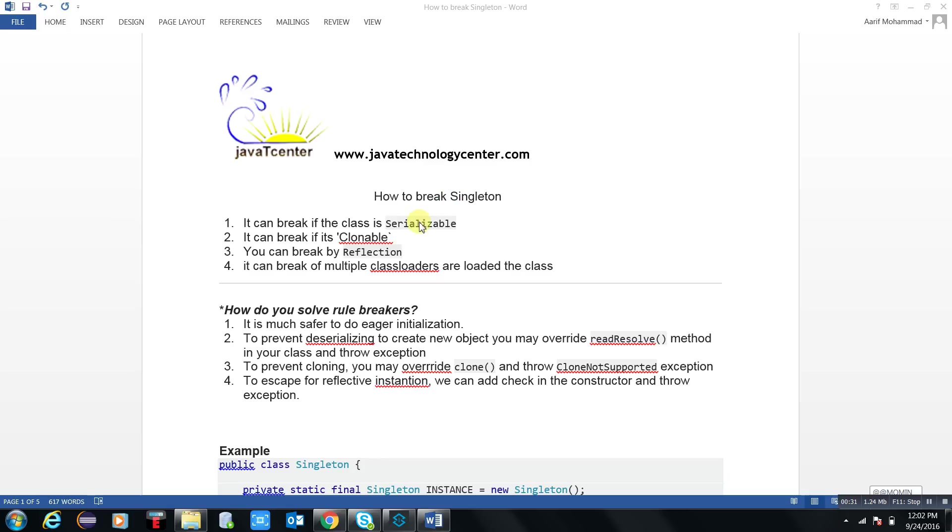That is done by, number first: it can break if the class is serializable. If the class is serializable, that means you are writing byte stream to object and object to byte stream - it's a conversion, that is serialization. If you know that, you can understand.